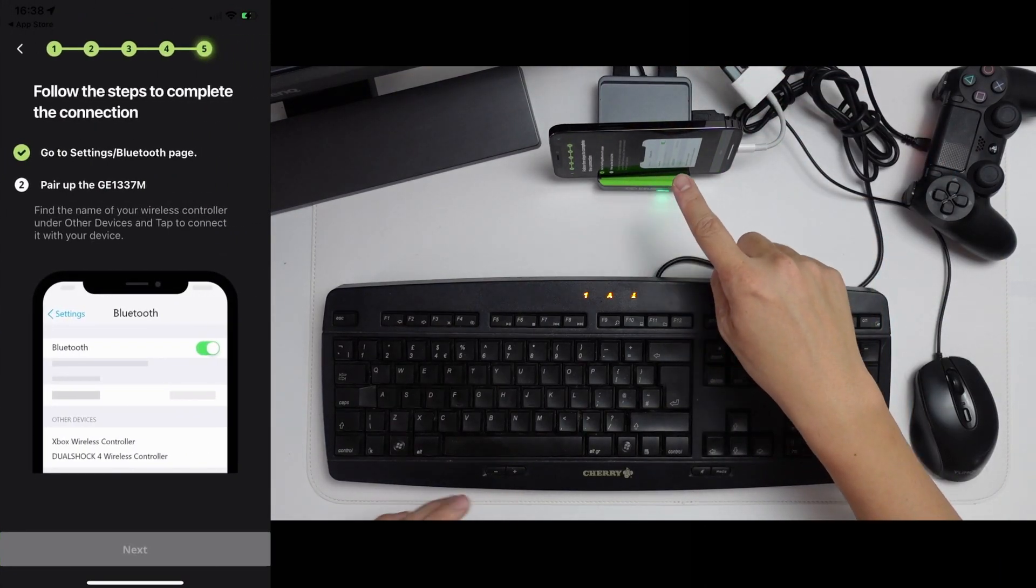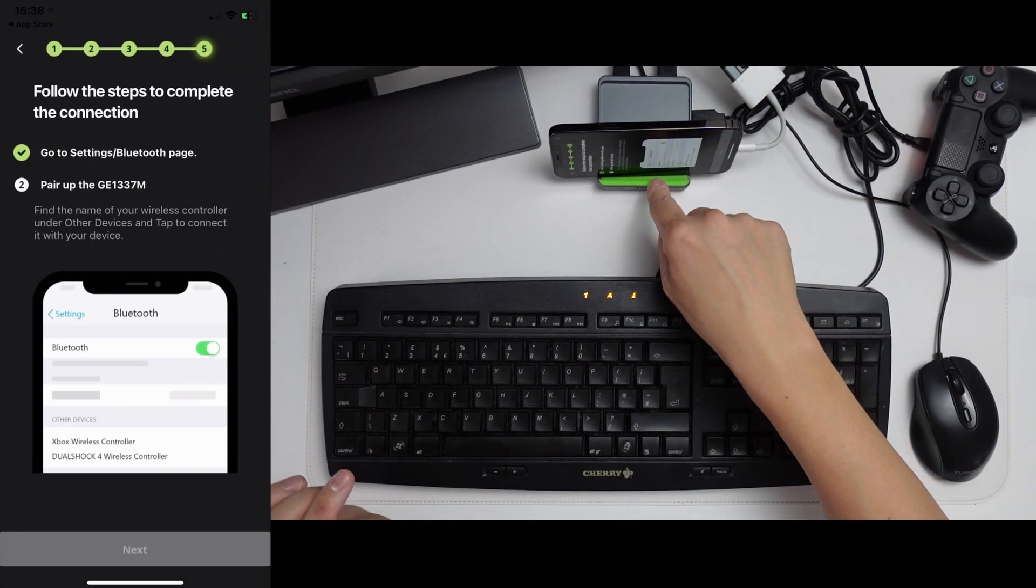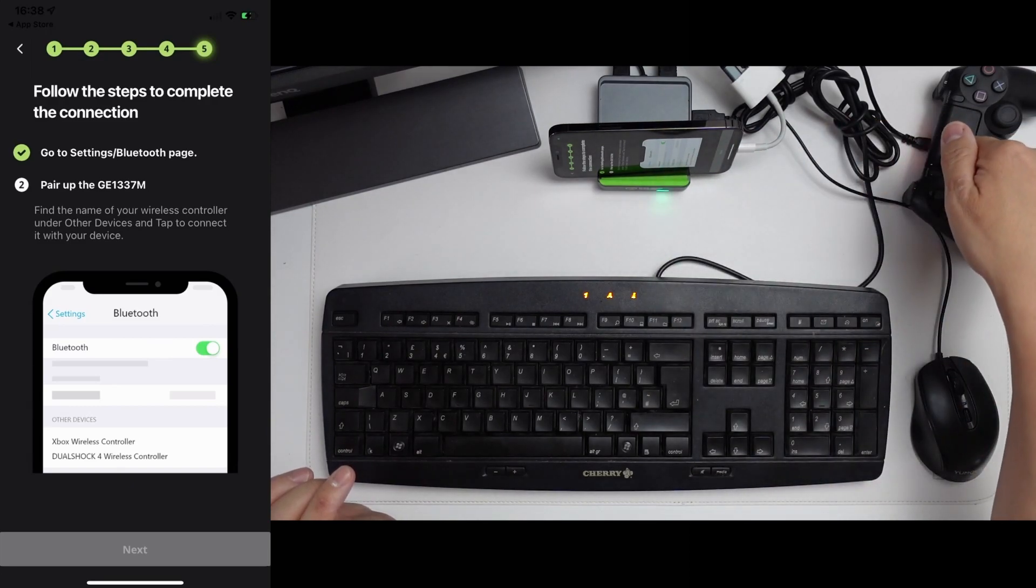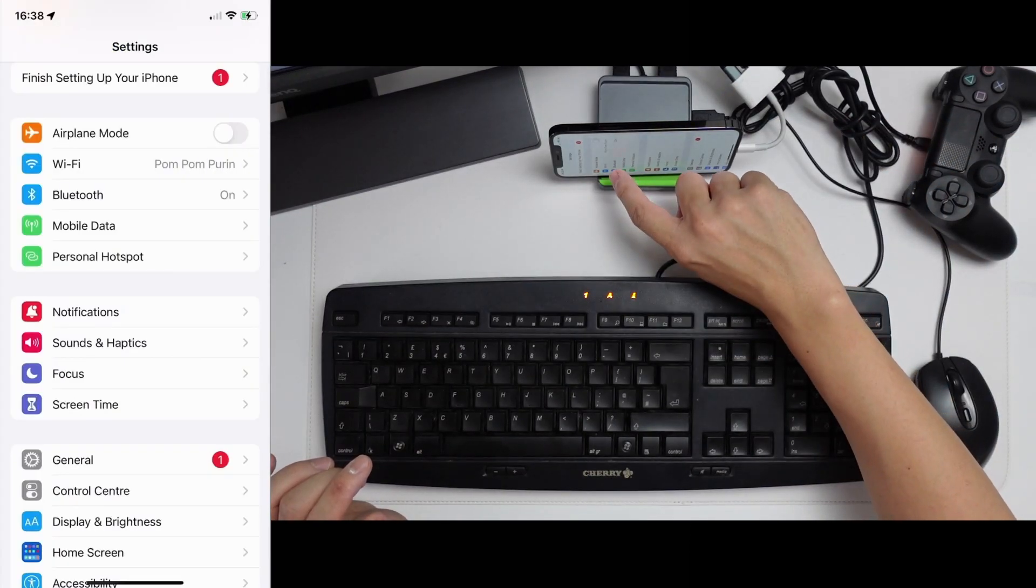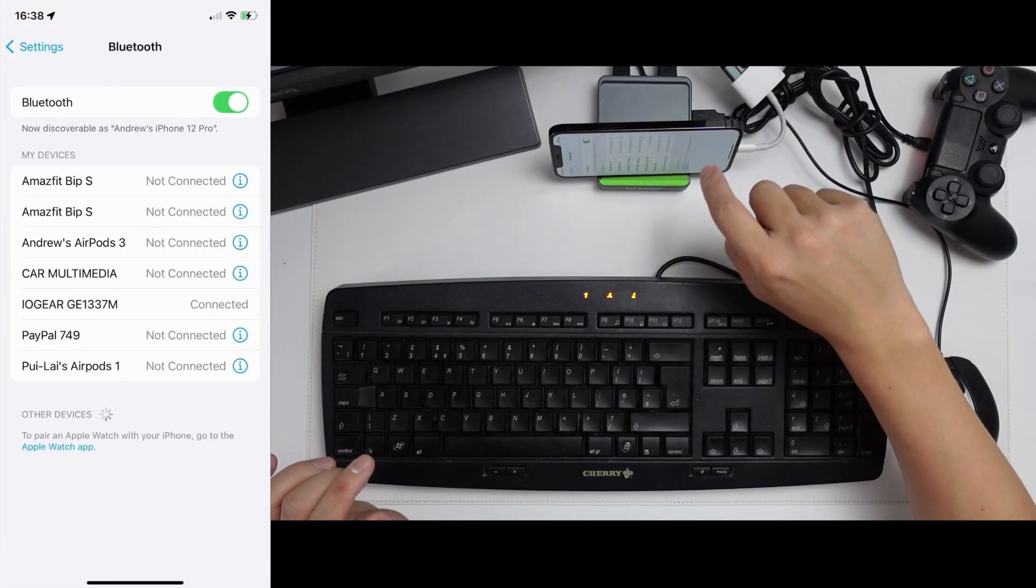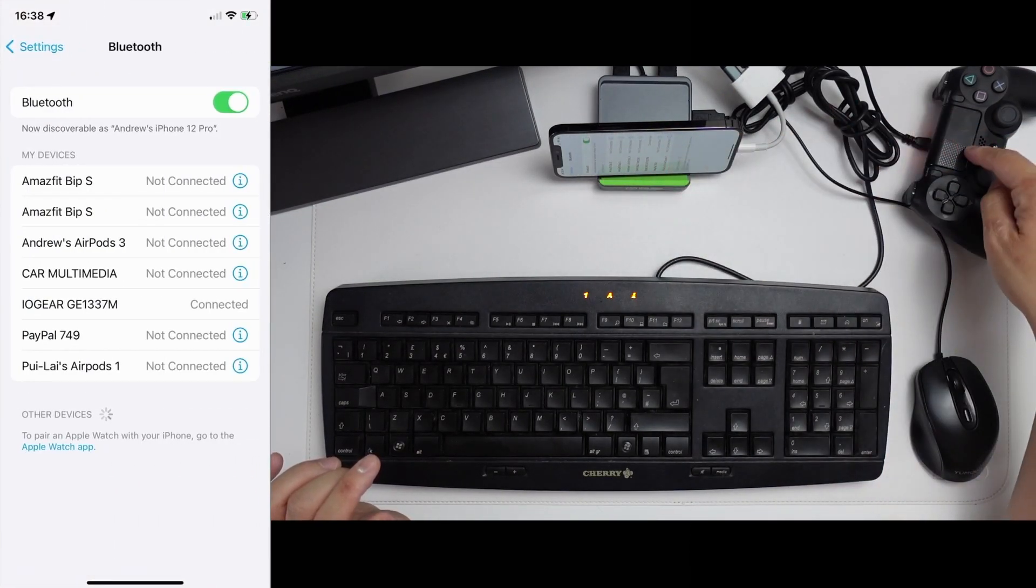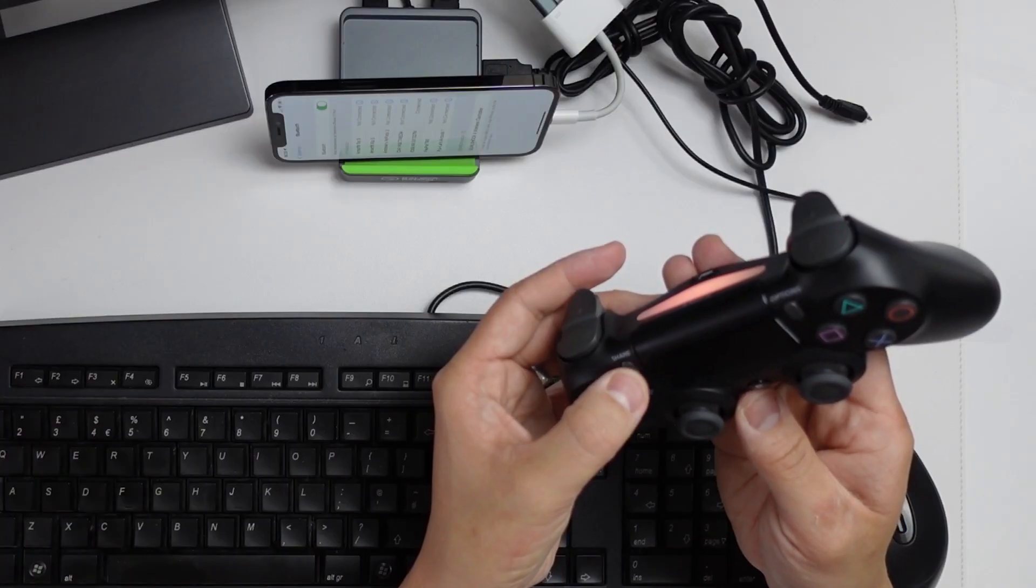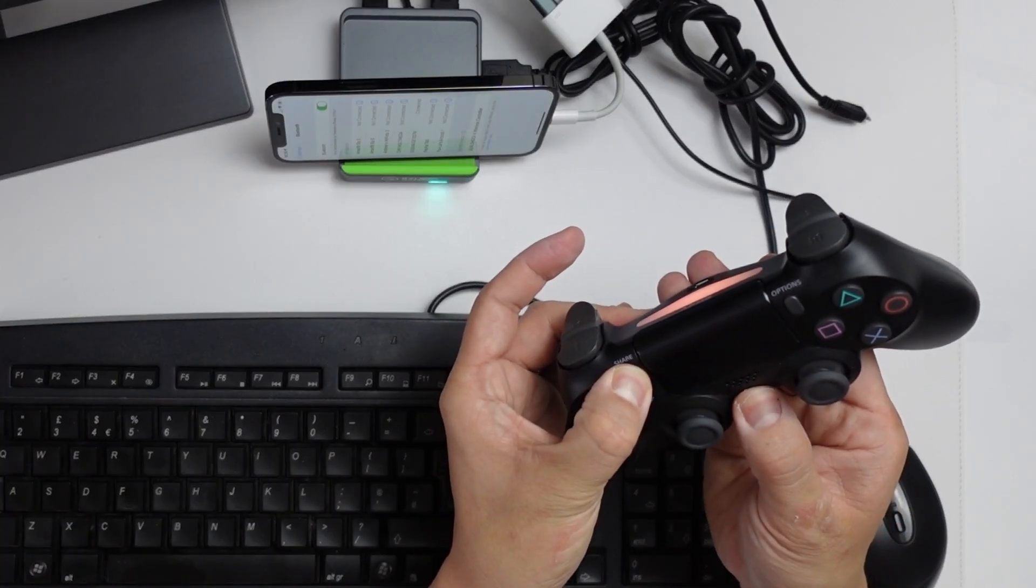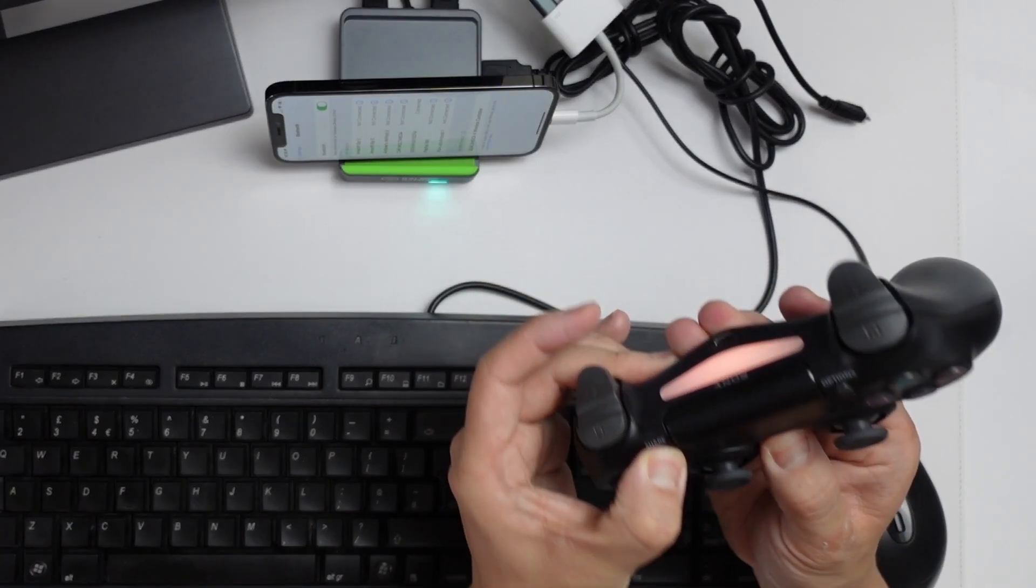Now we need to make sure that both devices are paired up. This includes the dock as well as your wireless controller. So I'm going to go to my settings menu here, go to Bluetooth. We need to make sure that the DualShock 4 is paired. Hold down the share button and the PlayStation button.